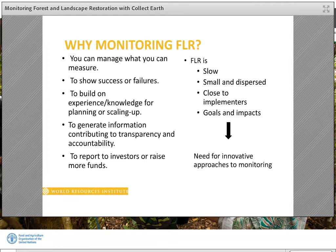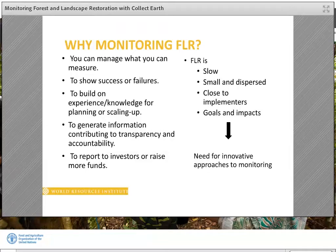Let me start by stating some of the reasons why we want to monitor FLR. We want to showcase successes and failures and to build on that experience and knowledge during planning or scaling up of projects. We also want to generate information that contributes to transparency and accountability during project management. The information is also used to report back to investors or can be used to raise more funds. To gather monitoring data can be very expensive, particularly when using field surveys.